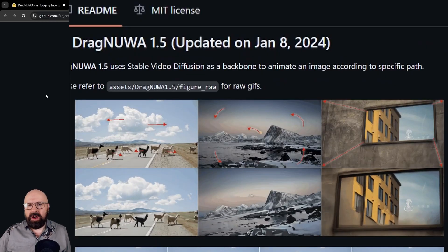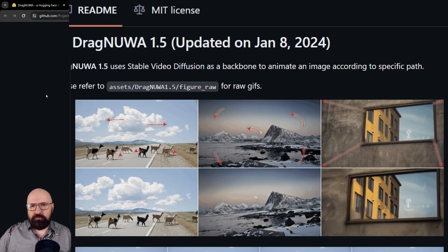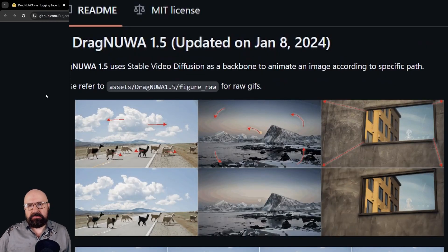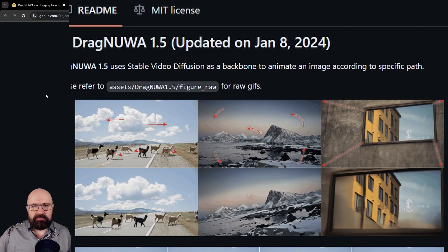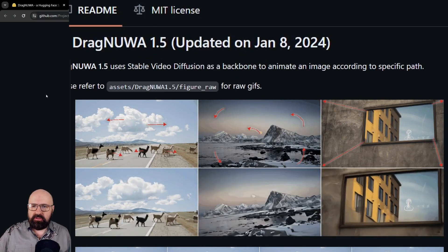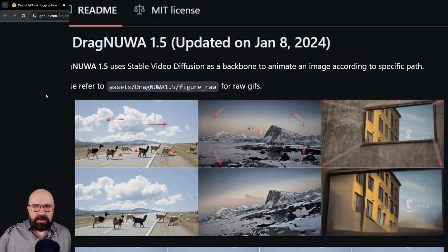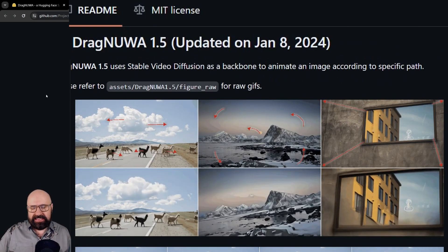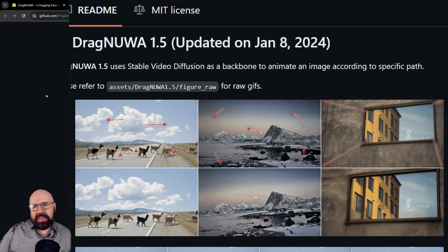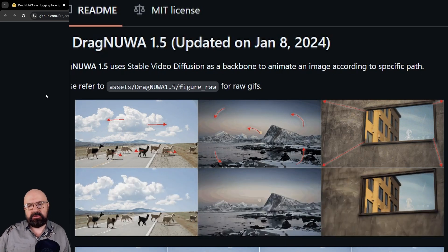This is about DragNUWA 1.5. They just made an update improving their technology where you can drag around objects inside of AI videos.